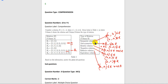Now, what is an equivalence relation? When a relation holds the properties of transitive relation, reflexive relation, and symmetric relation, then it is called an equivalence relation.